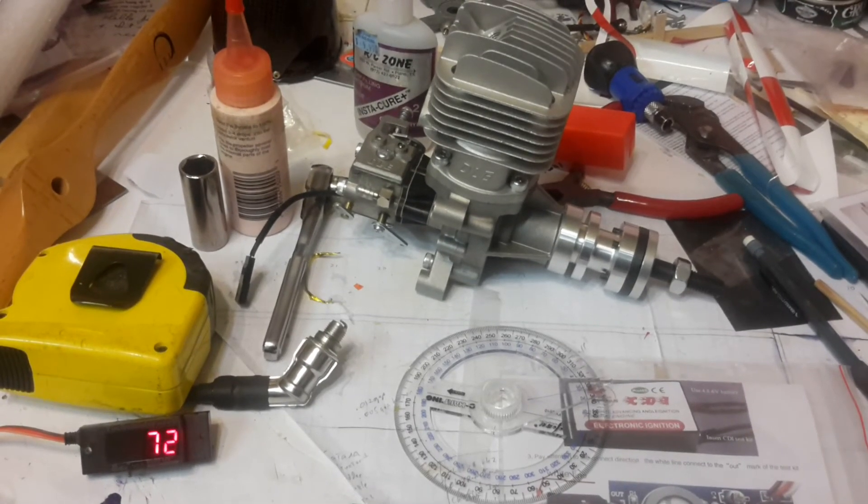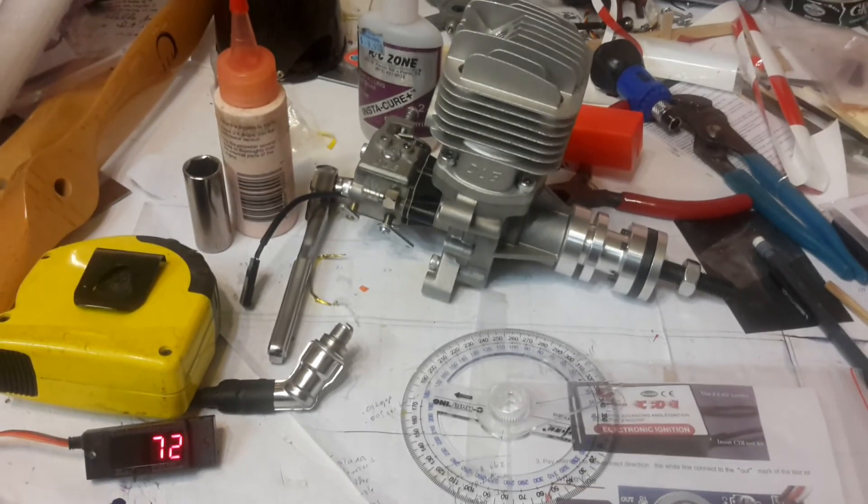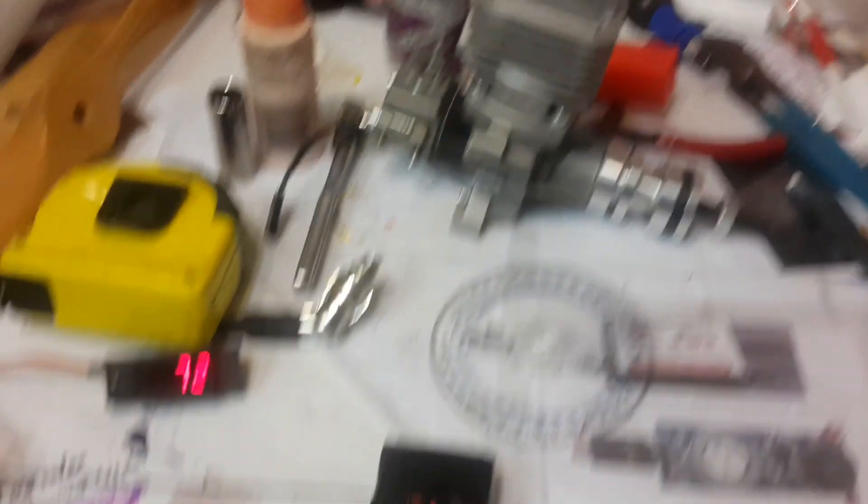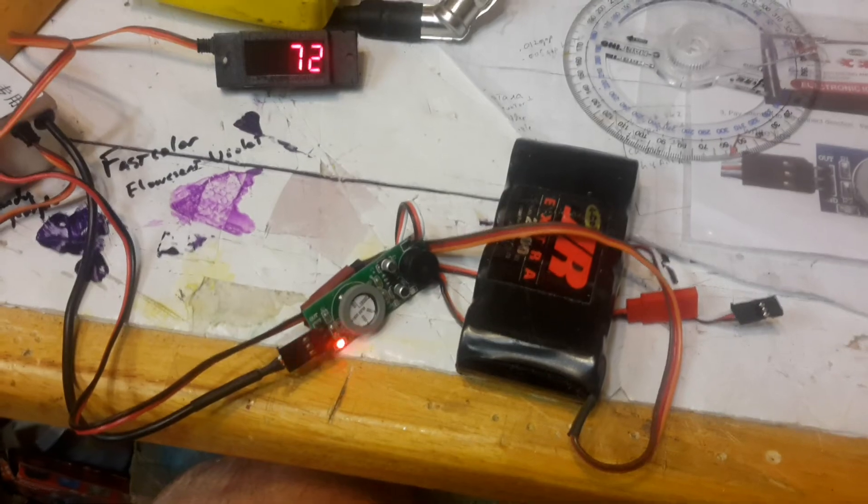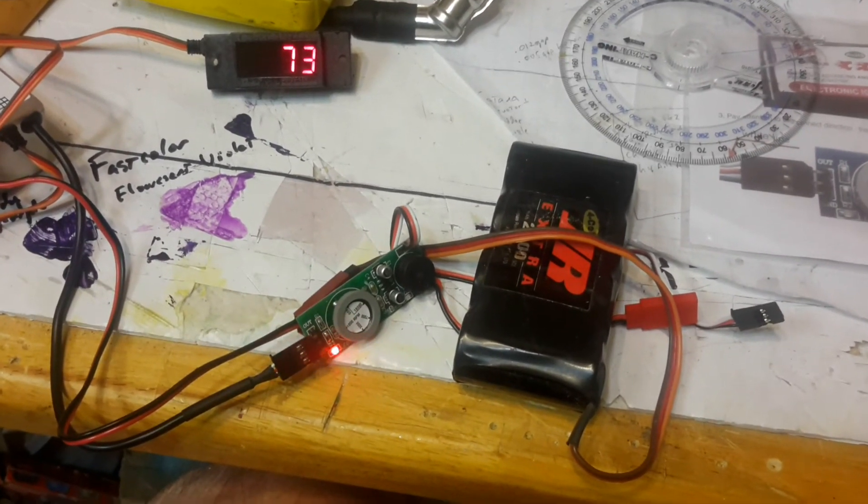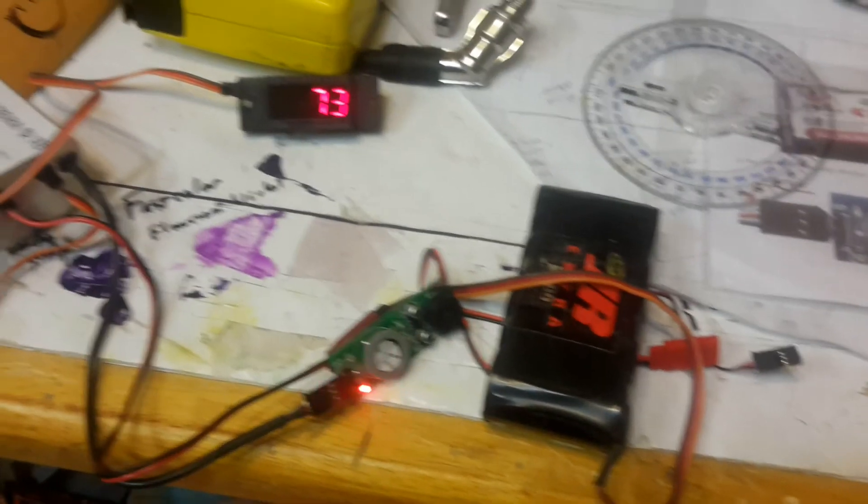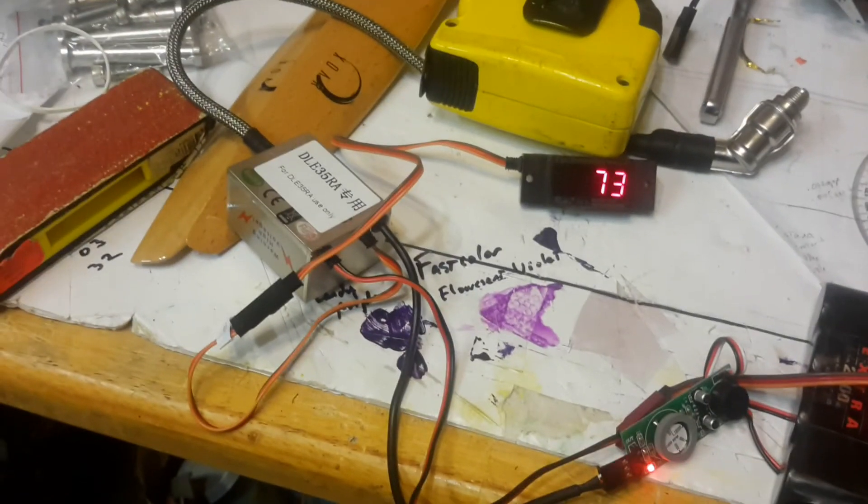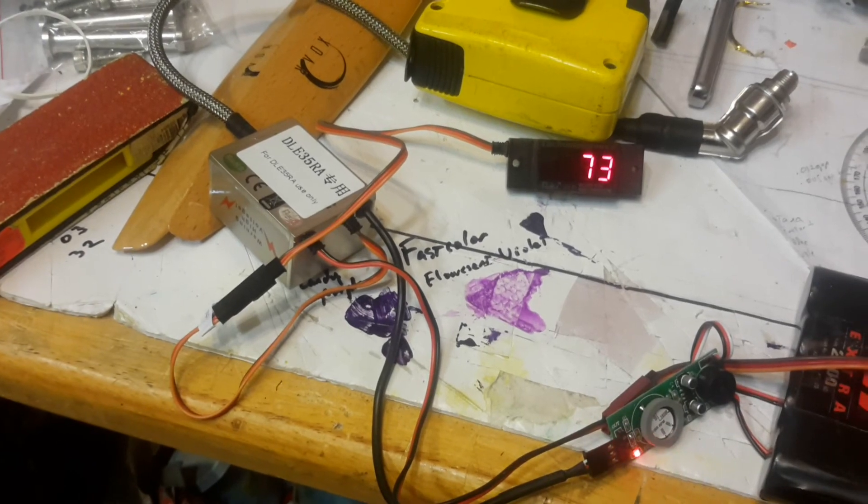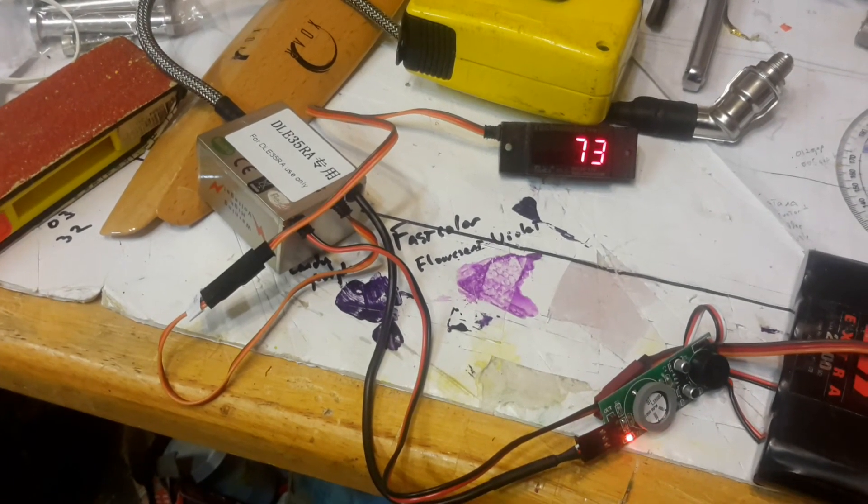The ignition on this particular engine was set at 36 degrees before top dead center. Using this little gadget, I was able to reset it to about 29 degrees, and I'm able to check out the ignition module just to see if I have functionality.